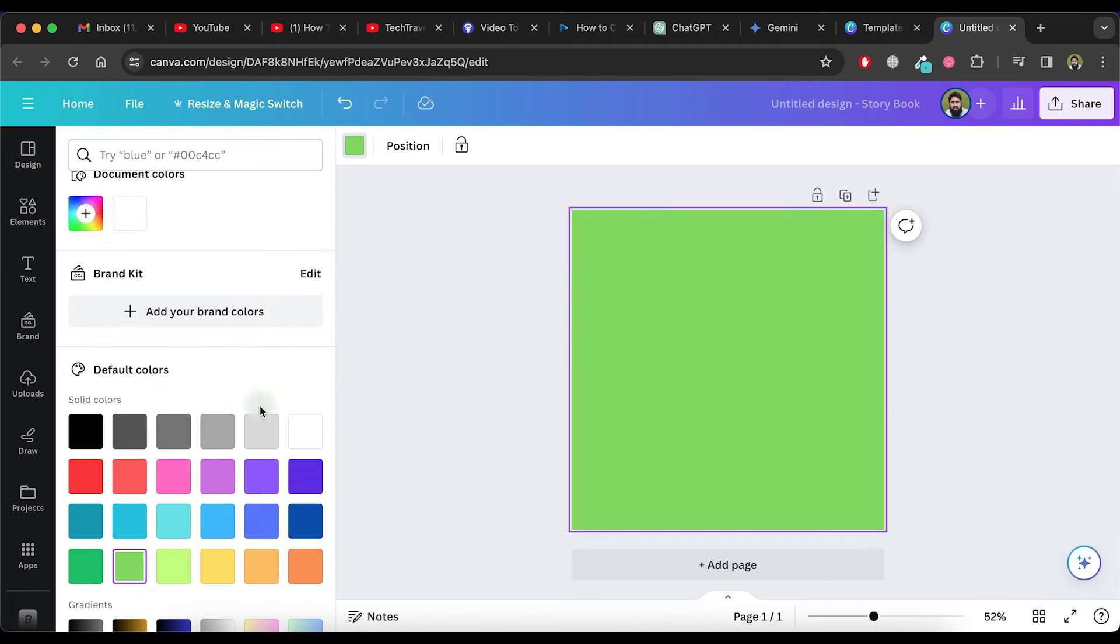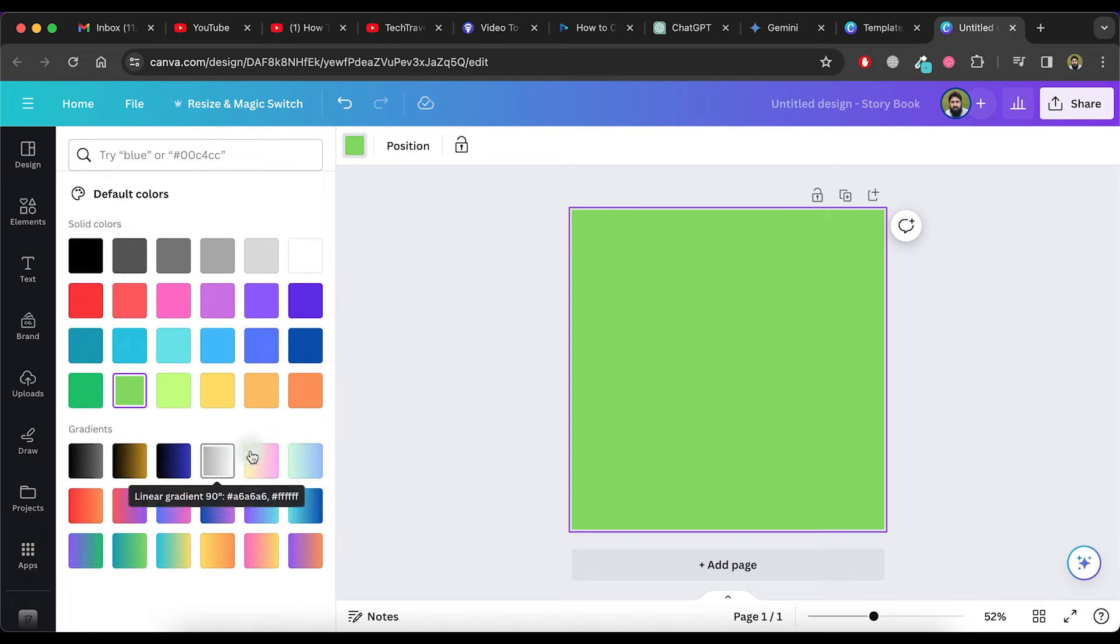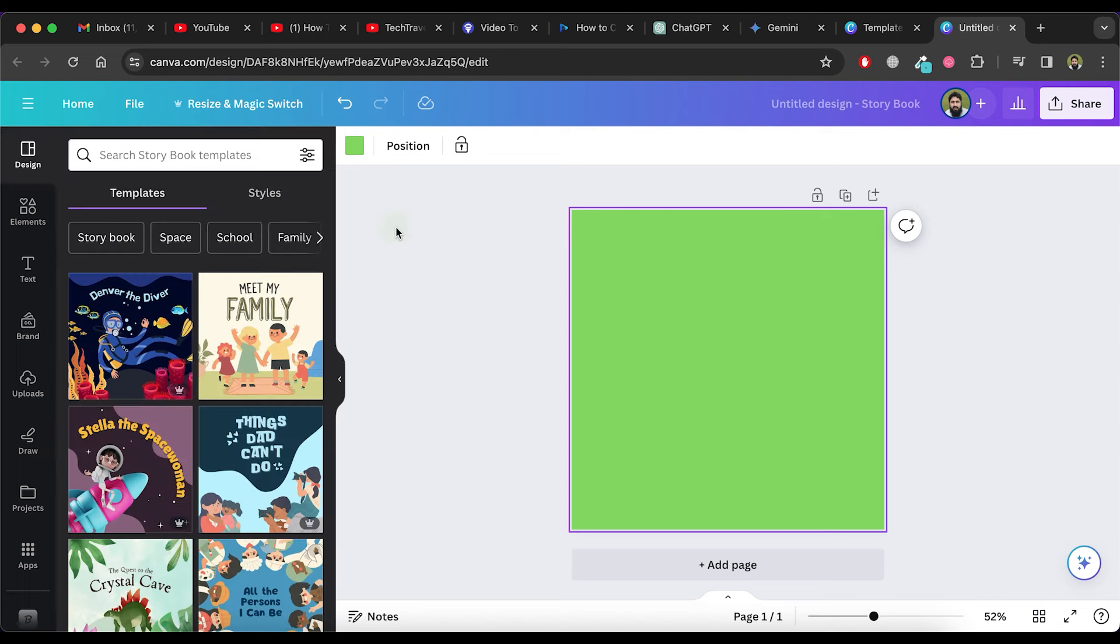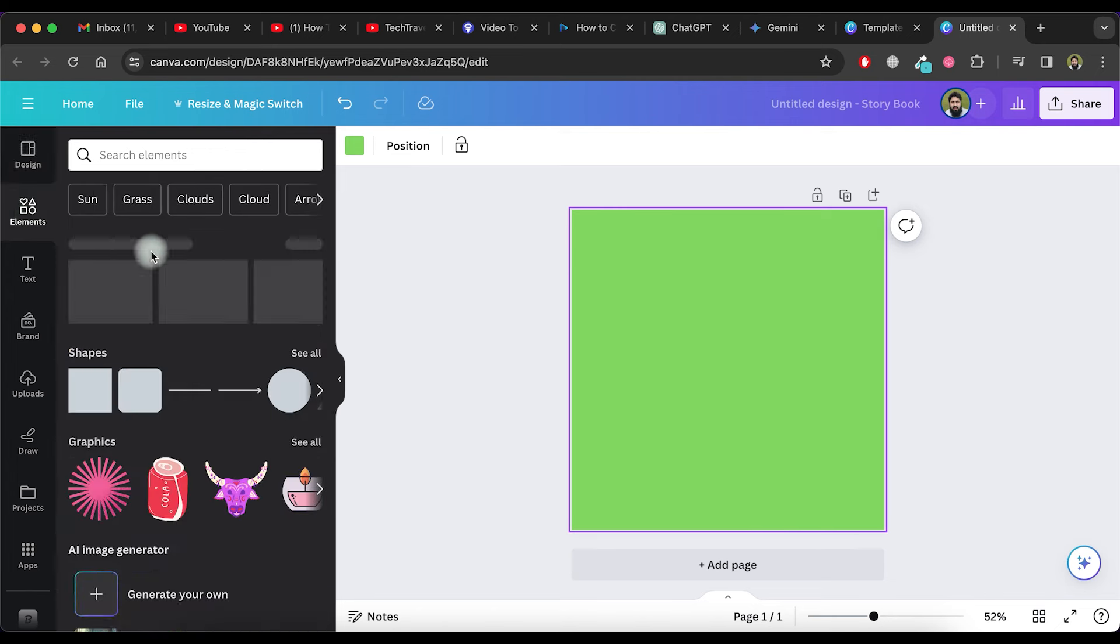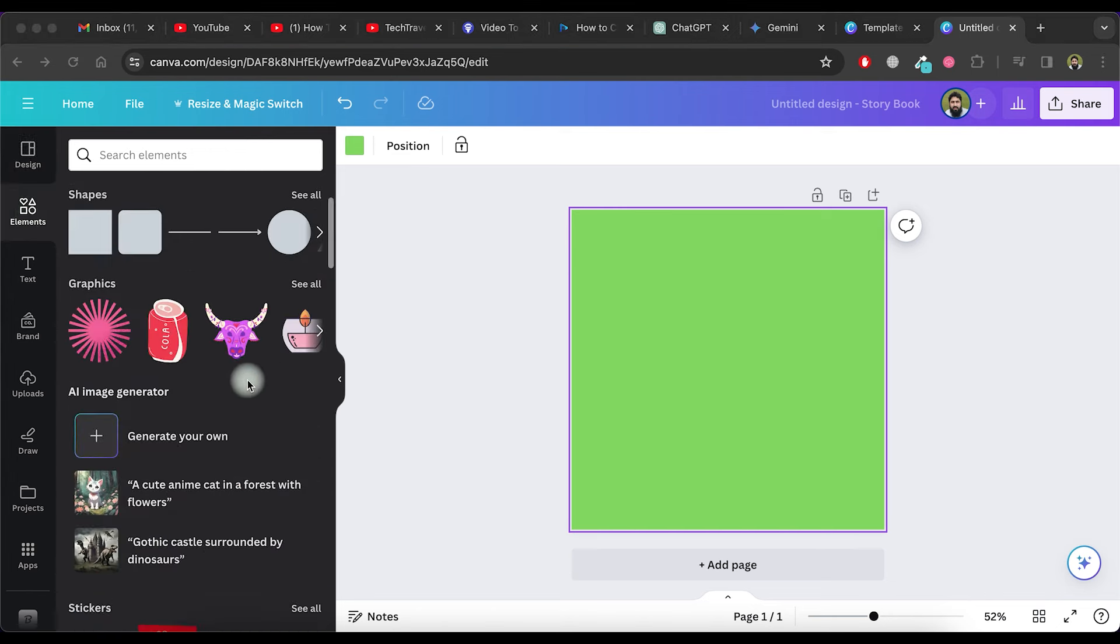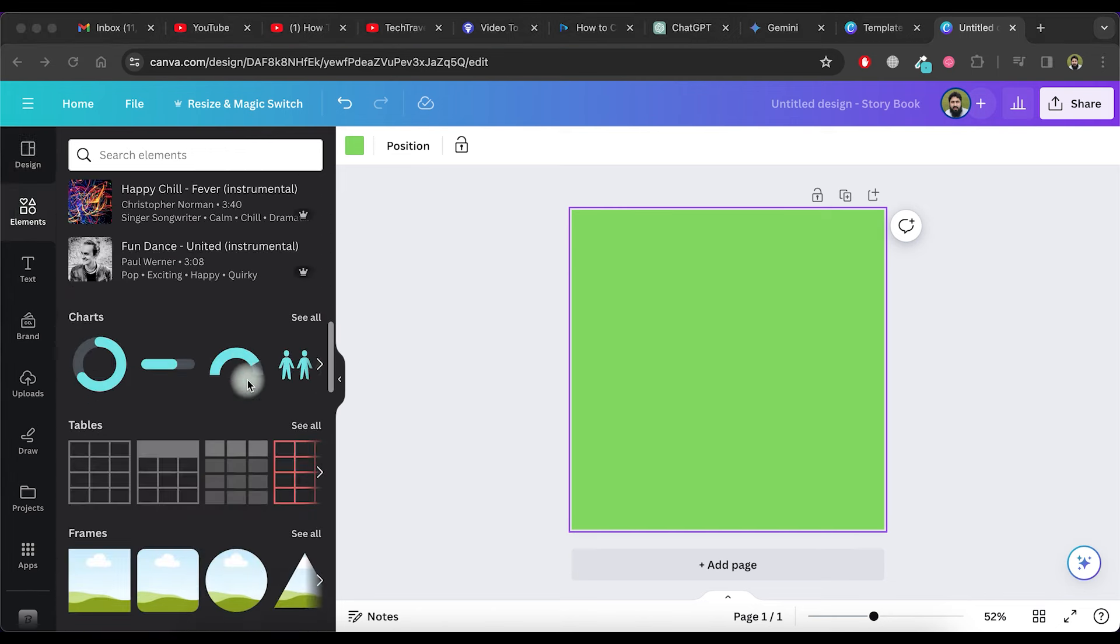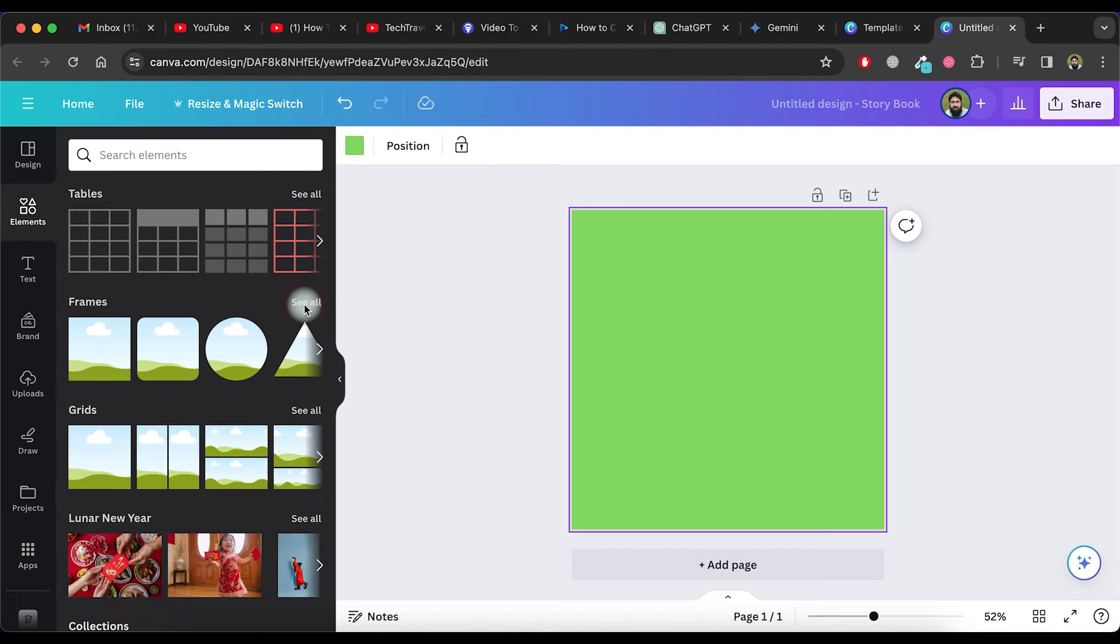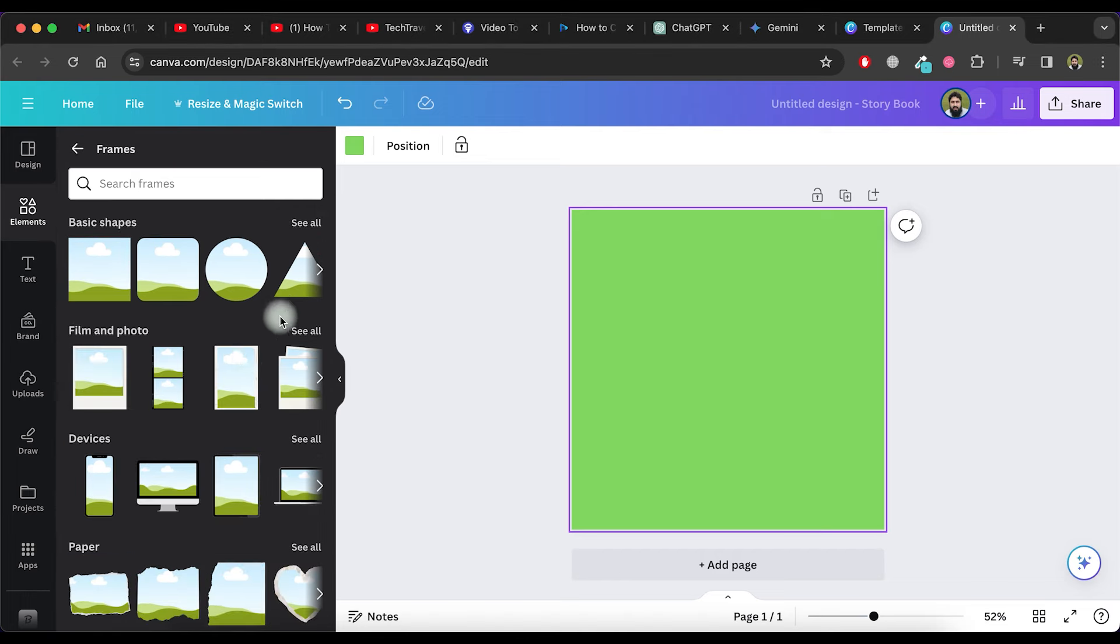Next, we'll add frames to place pictures on each page related to our story. Click on Elements in the left side menu, then scroll down and click on See All in the Frames section.